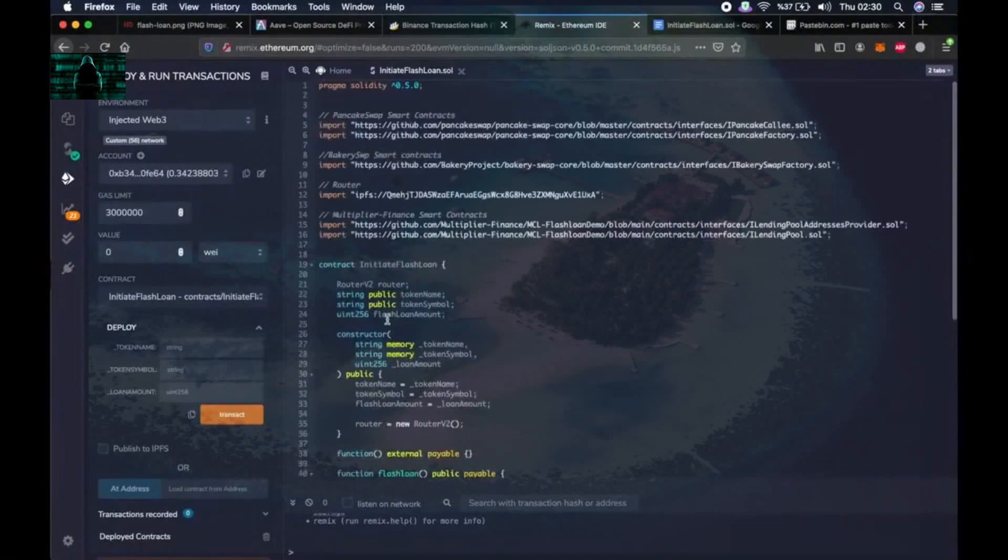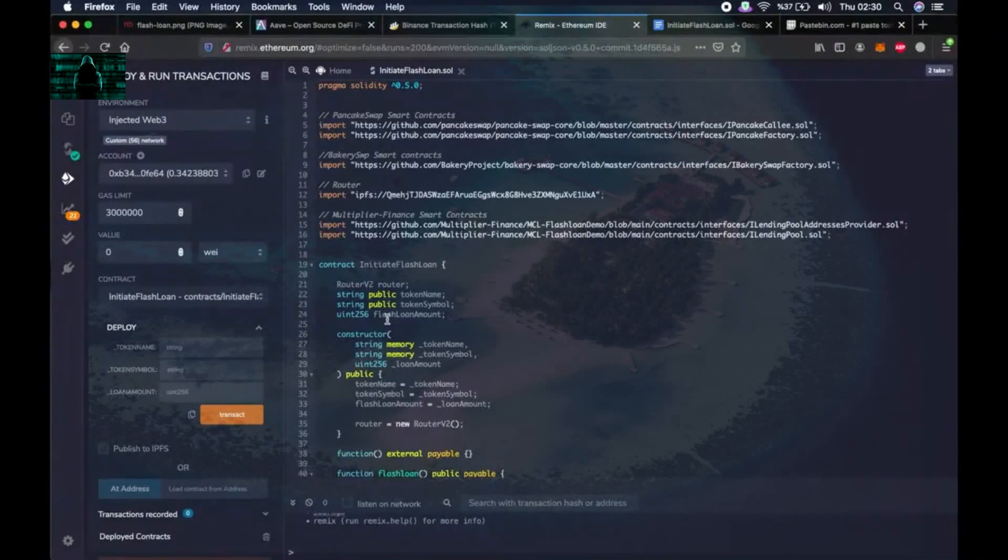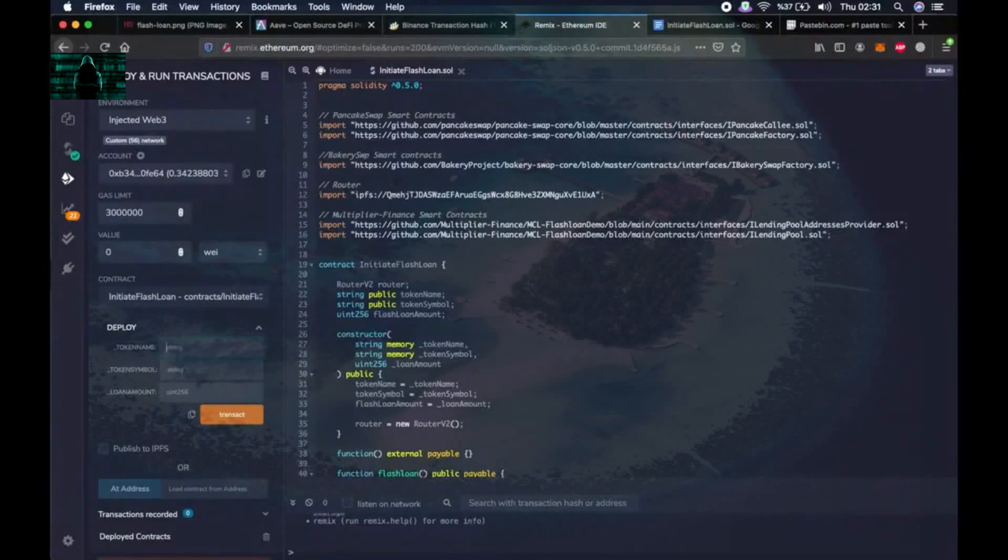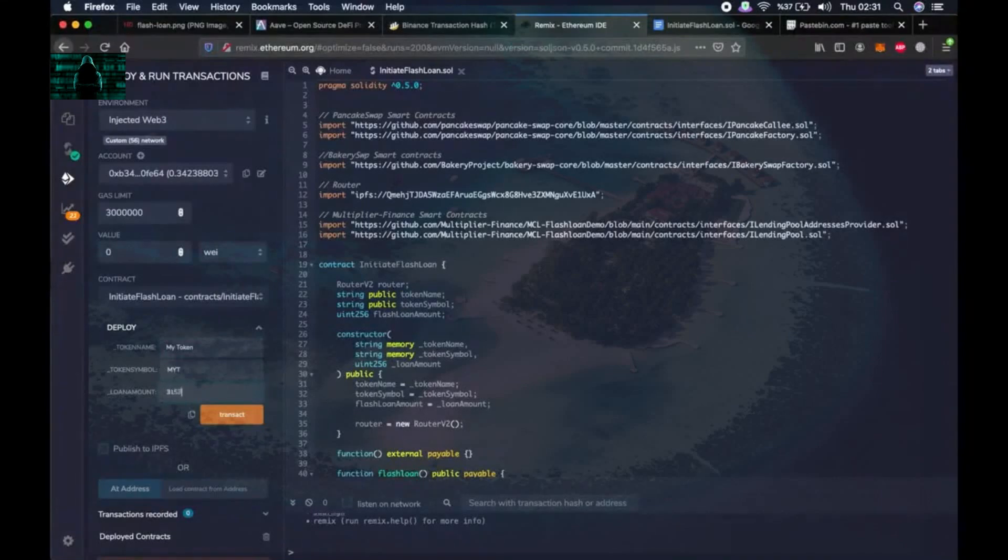Okay, so let me talk about the script briefly. This script will create a virtual token so that we can do the long operations. So for that we have to write any name for the token like my token. You can write anything like token symbol MYT. Then write these numbers. Then click on transact.